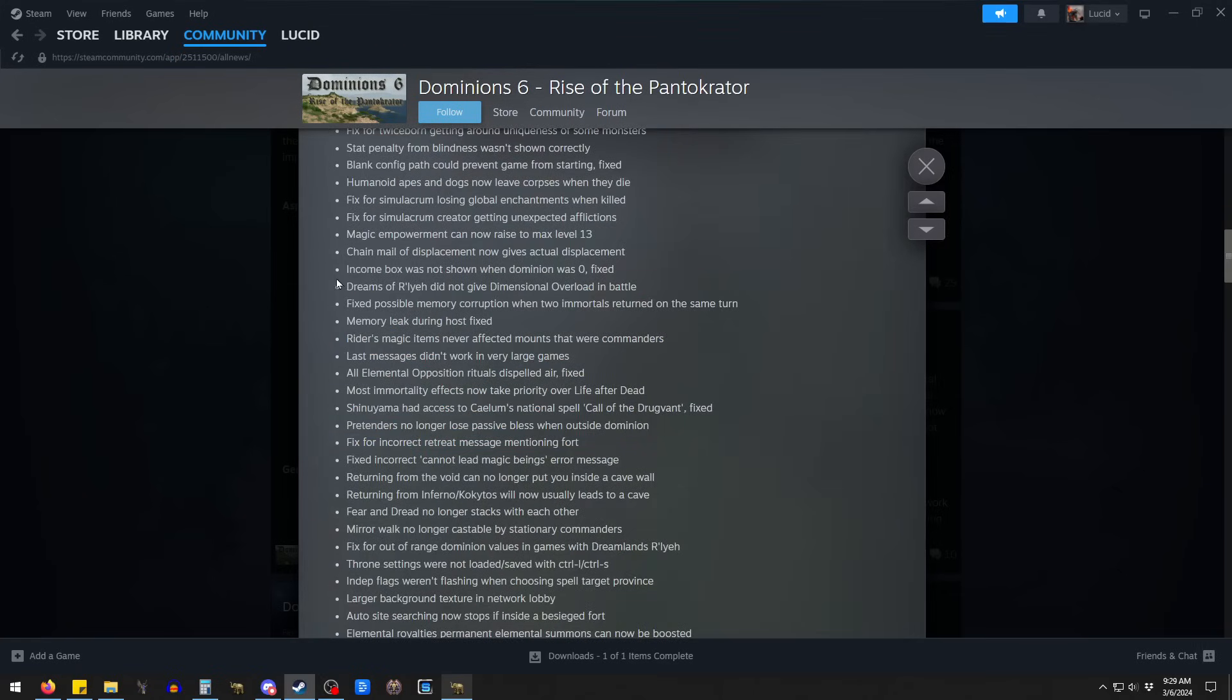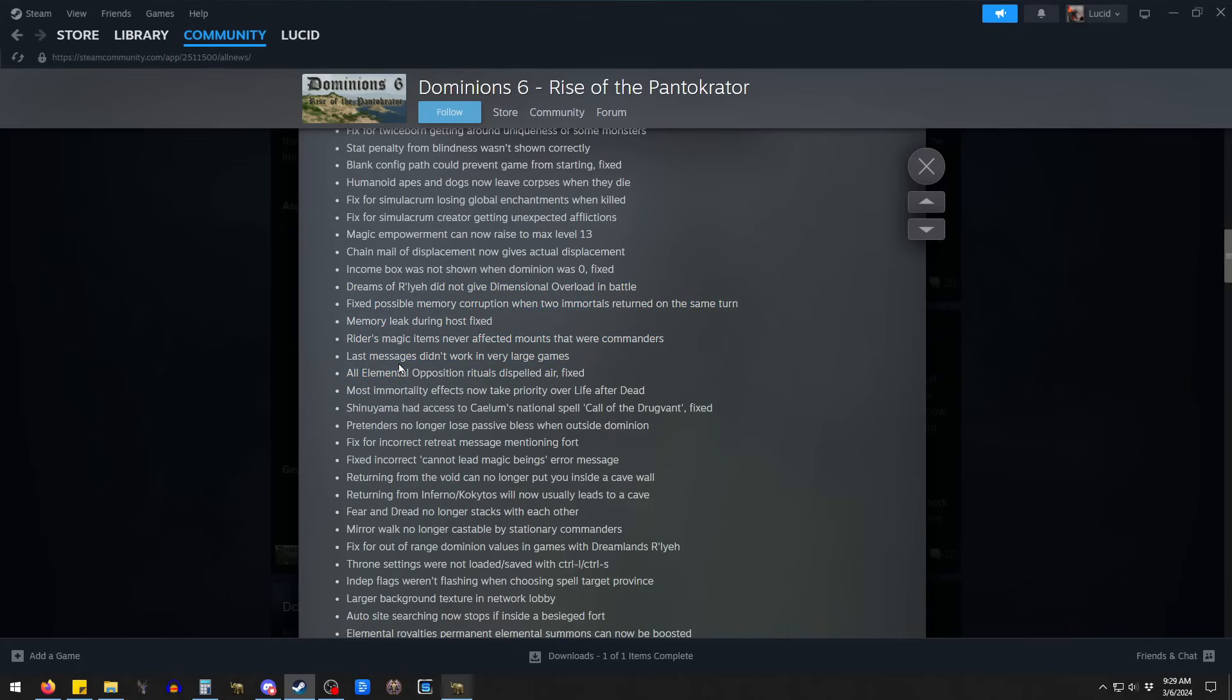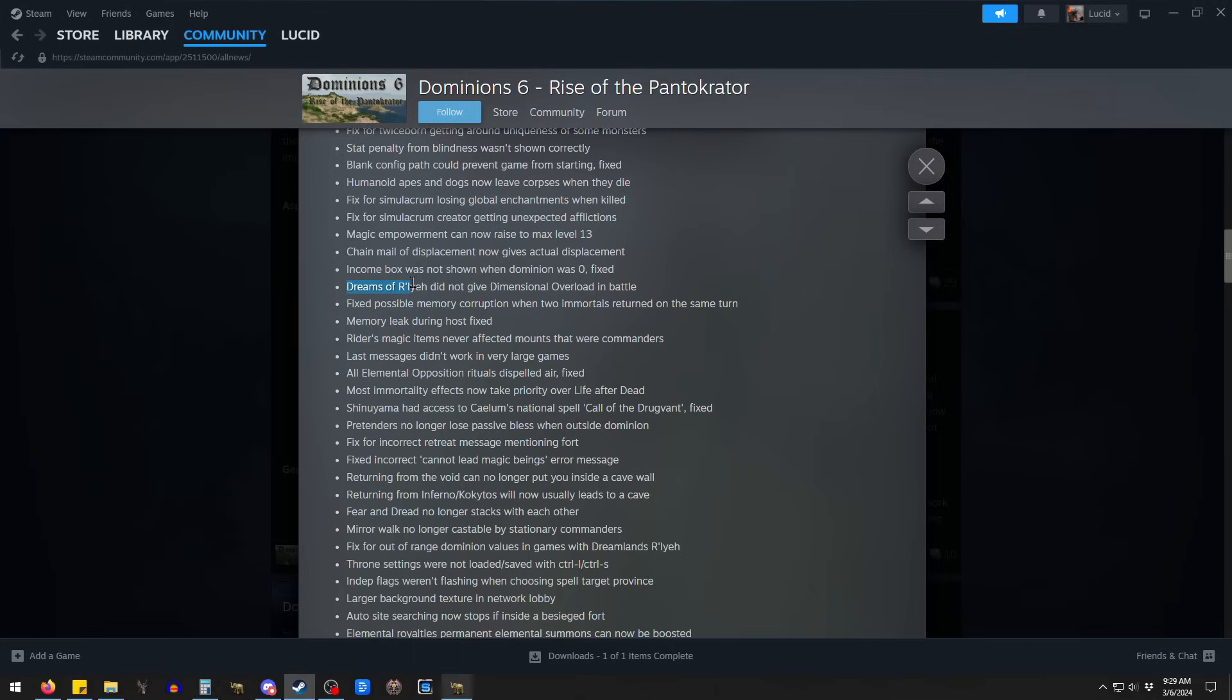There's a few up here that are minorly impactful. Like, Dreams of Relay not giving dimensional overload. This is a kind of cool assassination battle that will send you into the void, basically. And in the void, all of your stats get divided by two if you don't have void sanity. So, it's kind of cool. But apparently that wasn't working, so they fixed that.